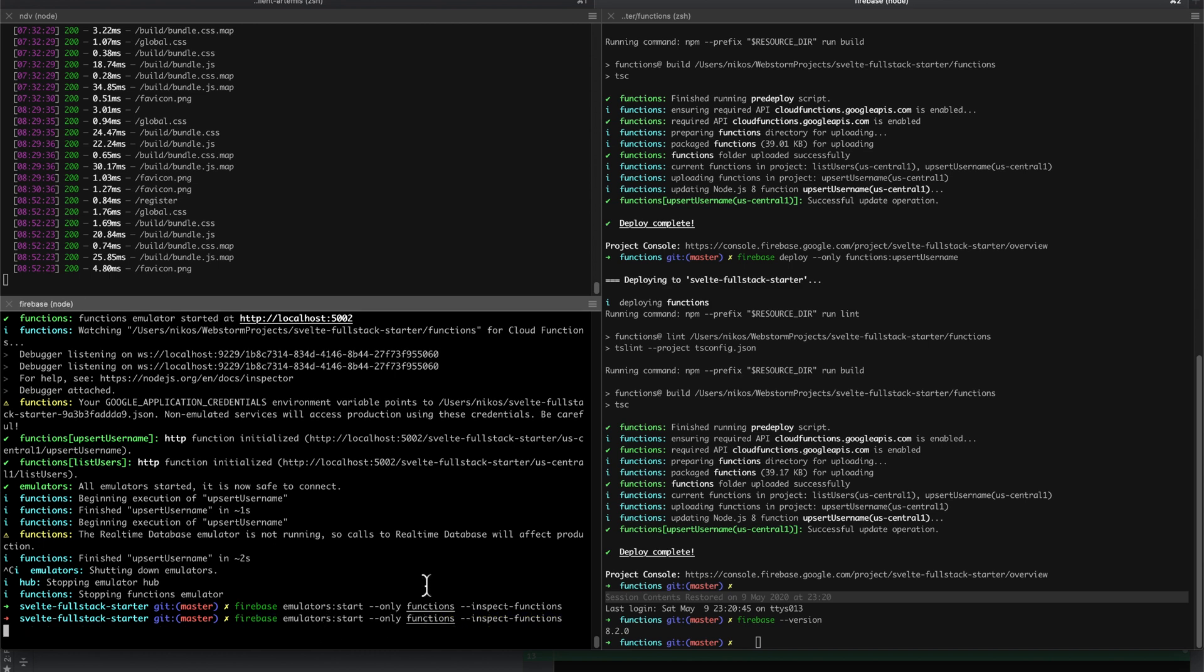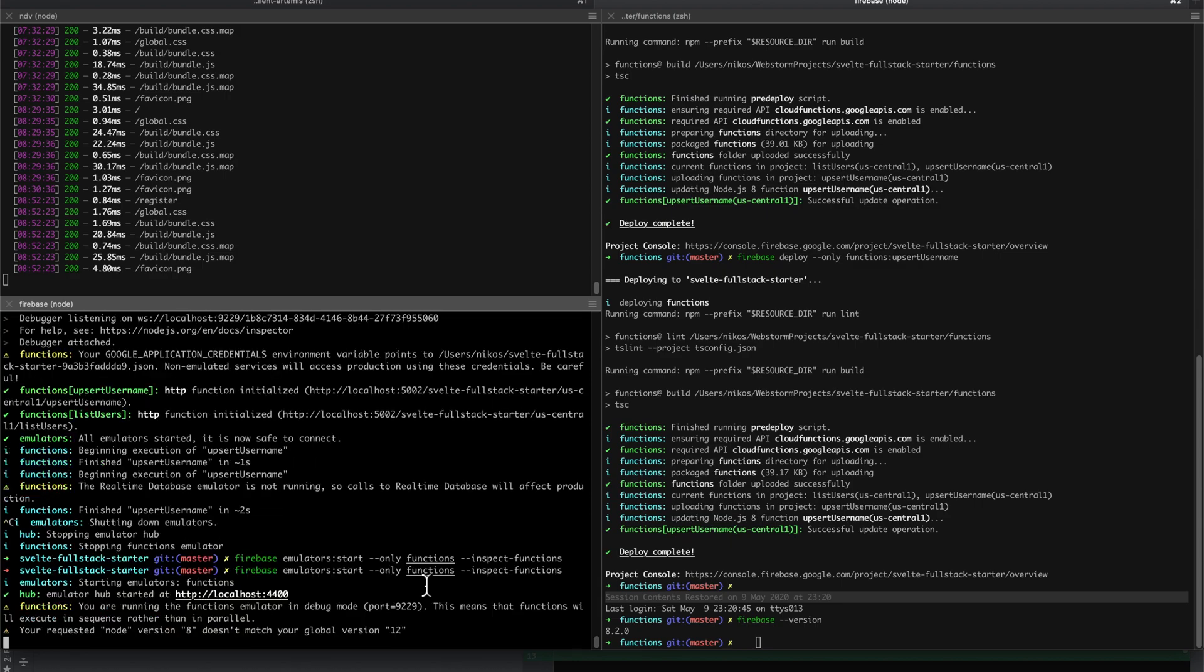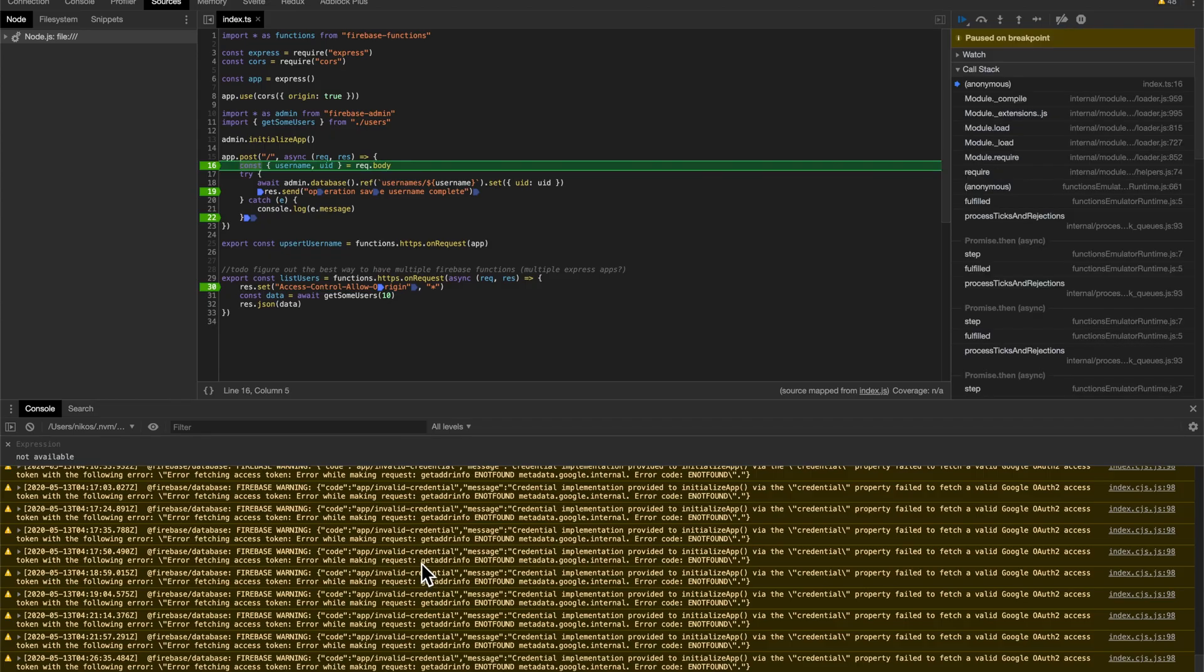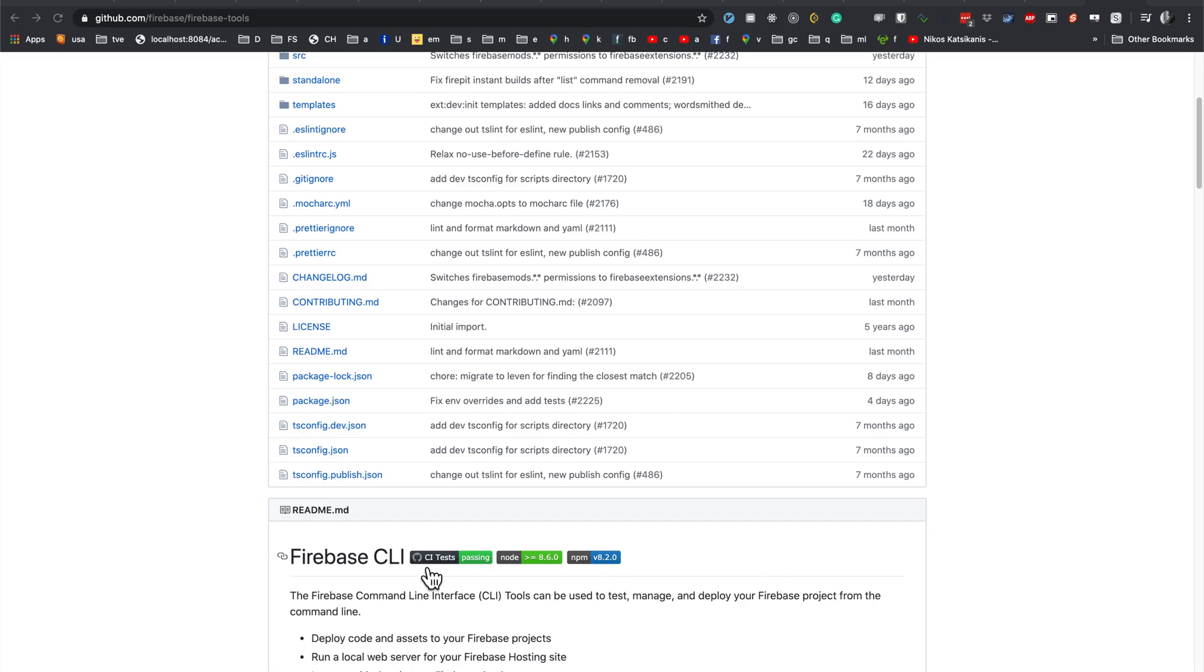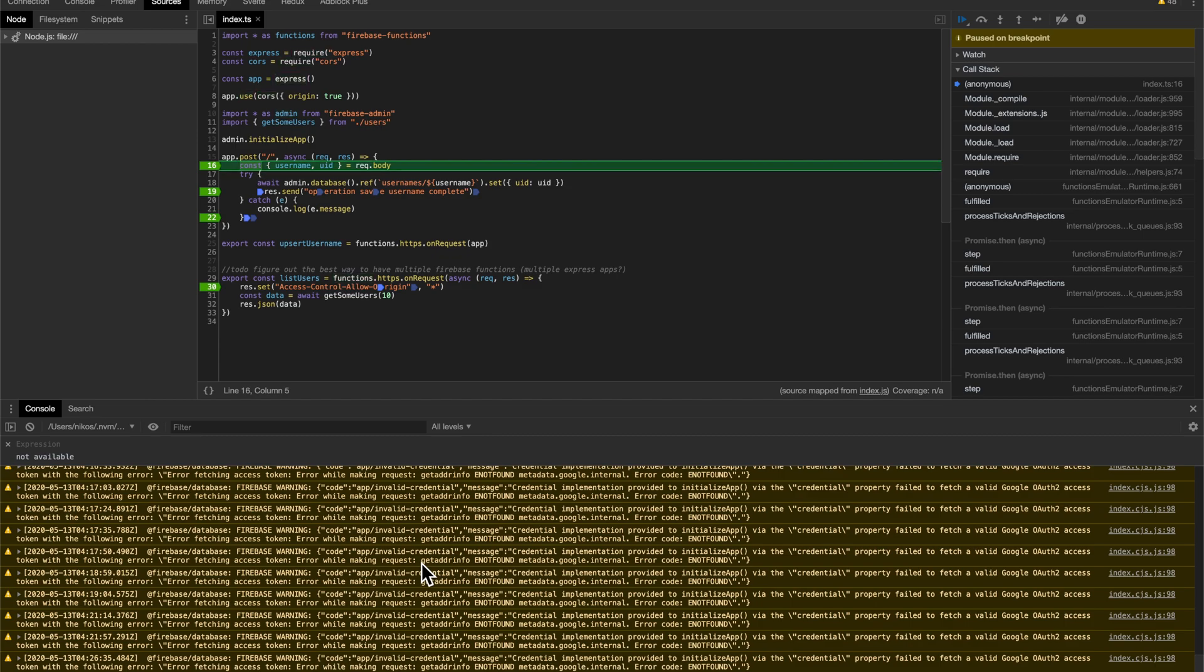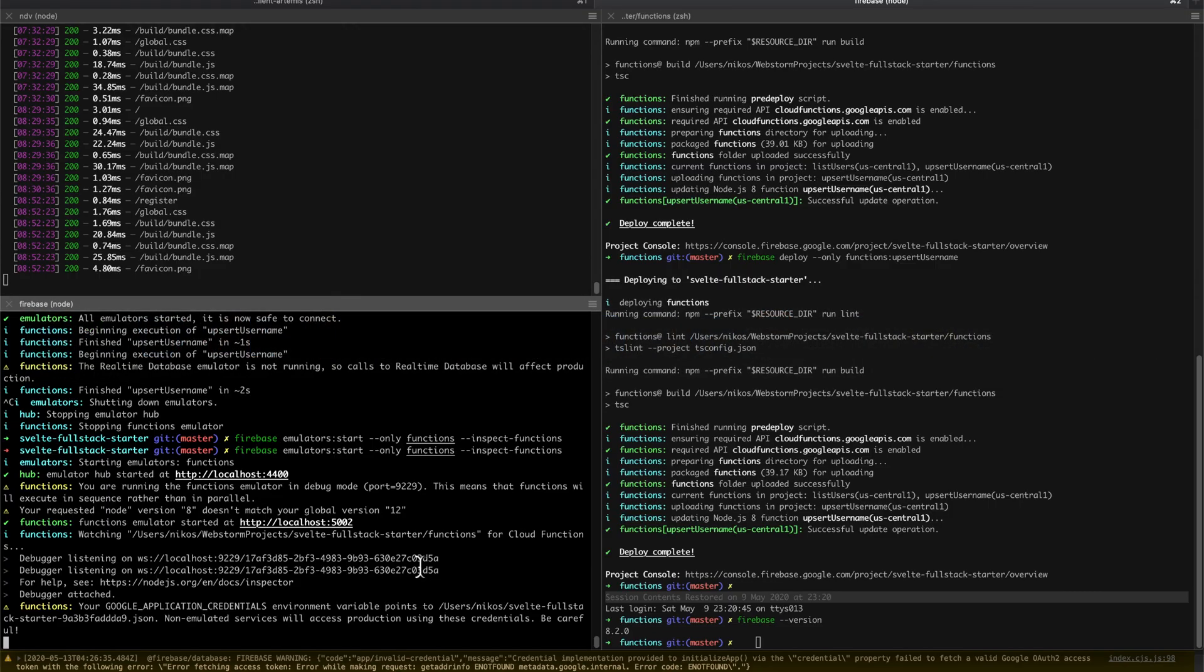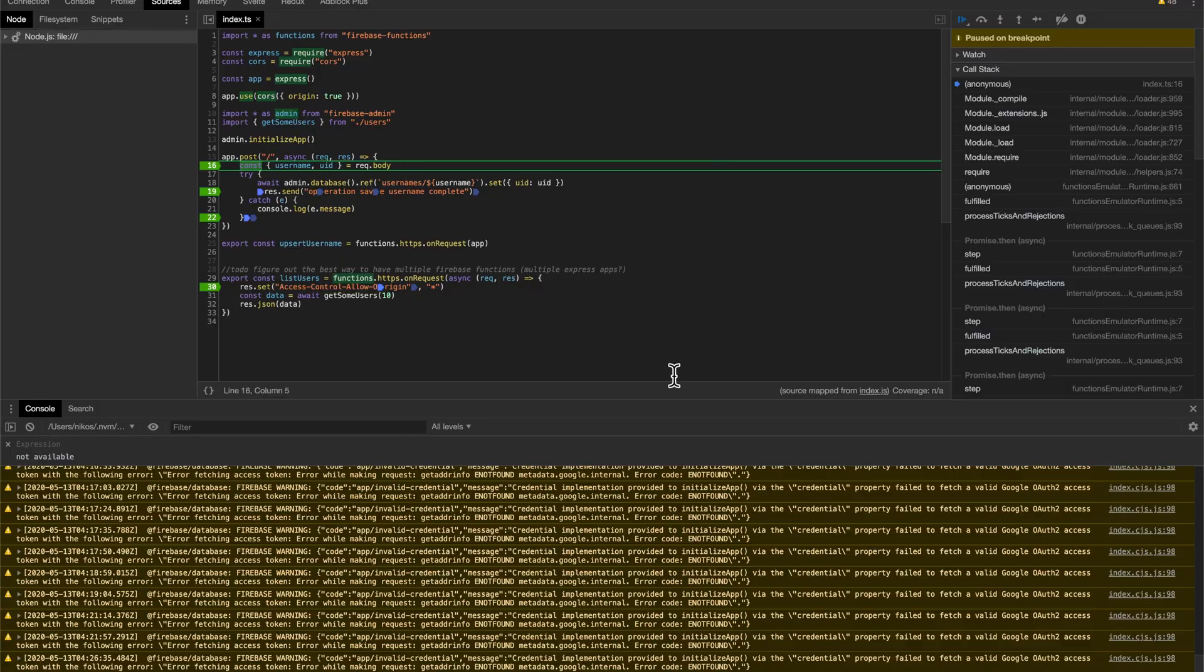It will actually warn you, saying because real-time database is not using an emulator, it will affect production. So you can really mess things up here if you don't know what you're doing or you're not careful. So anyway, I'm going to start this function up.